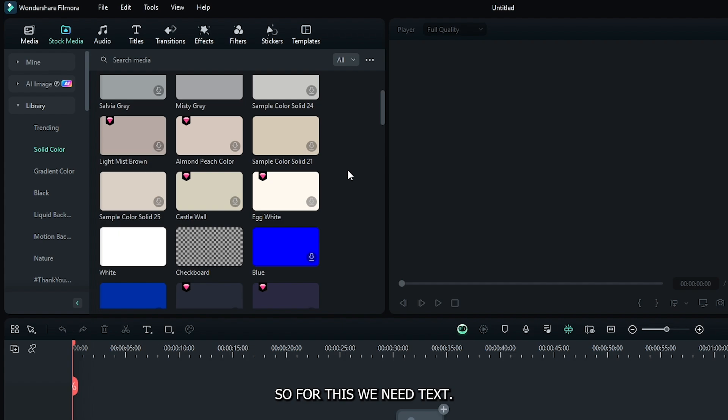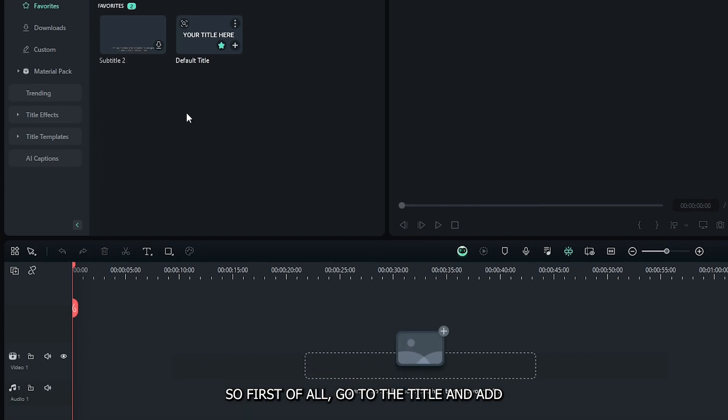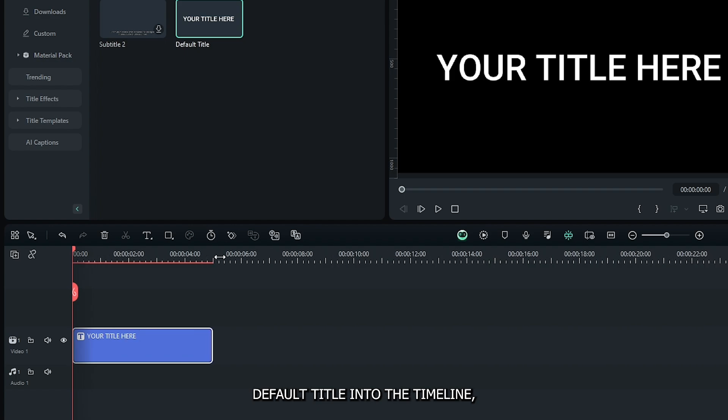So, for this, we need text. So, first of all, go to the titles, and add default title into the timeline.